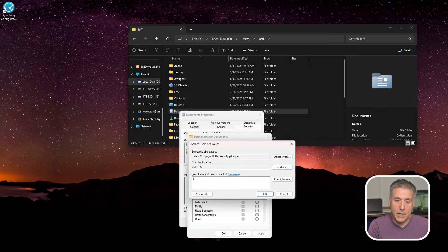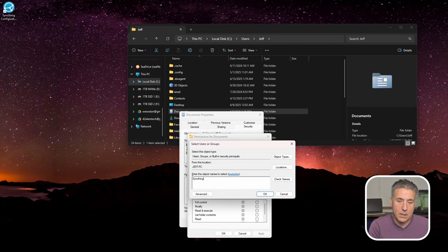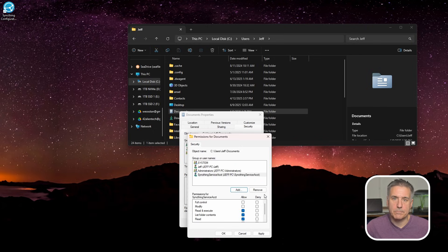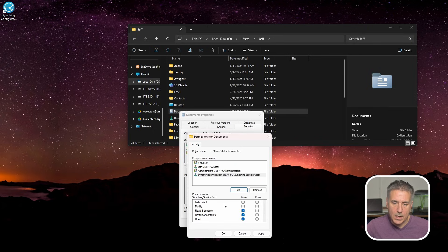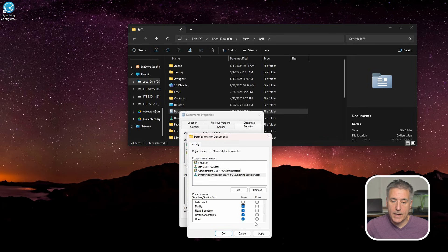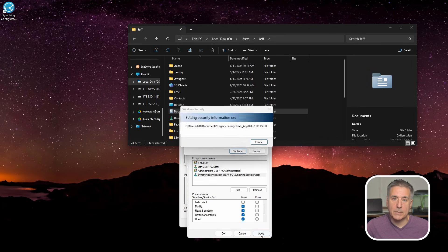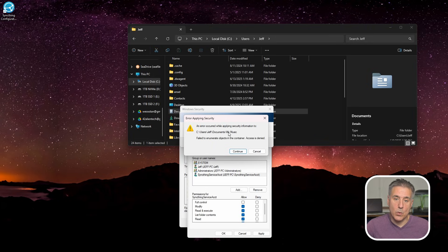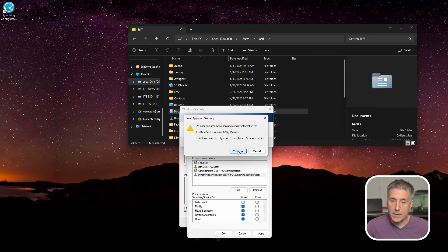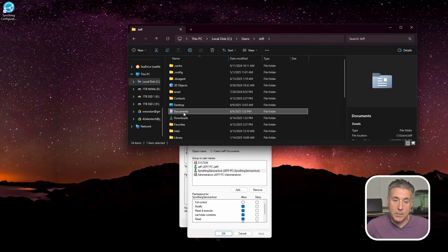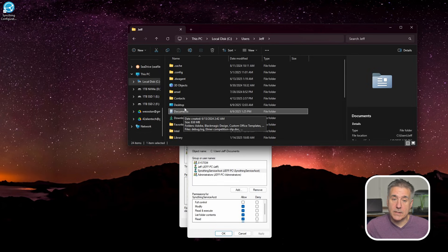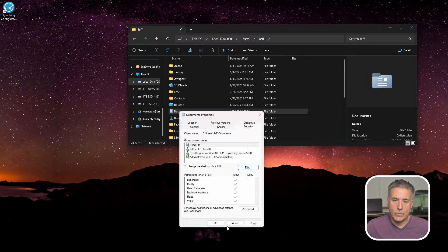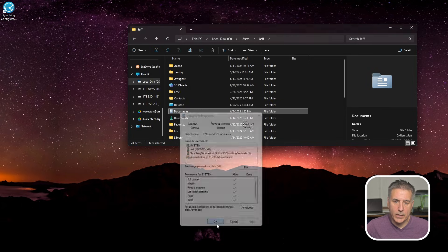So capital S Y N C thing, capital S service, capital A C C T. Over on the right, we'll click check names and that should find it. And it did. Once you've got it selected there, go ahead and hit OK. Now under permissions for this account, what kind of permissions do you want to give this account? Do you want full control? Personally, I don't think it needs full control. I'm just going to modify so it can read and write. So select modify. And then at the bottom, go ahead and hit apply. And it gives you an error saying that it's trying to apply the same settings to my music, which we're not giving any access to that. So I'm OK with that. Hit continue. Same thing for my pictures. Same thing for my videos. The only one that I care about was the documents. If you wanted to give syncthing access to those other folders, then by all means, you can go in there and do the same process. Once you're done there, go ahead and hit OK and hit OK again.